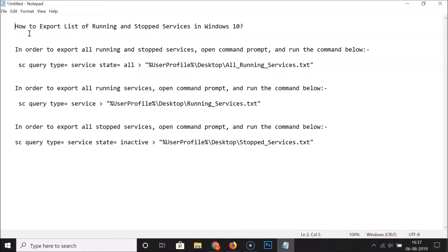Hi guys, in this tutorial I'm going to show you how to export a list of running and stopped services in Windows 10. So for this we have some instructions over here, let's follow that.